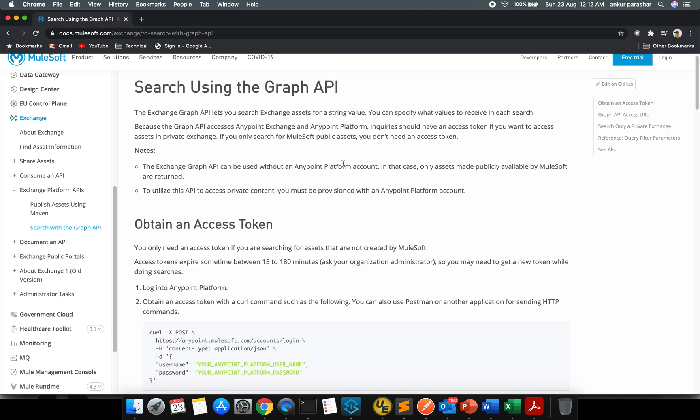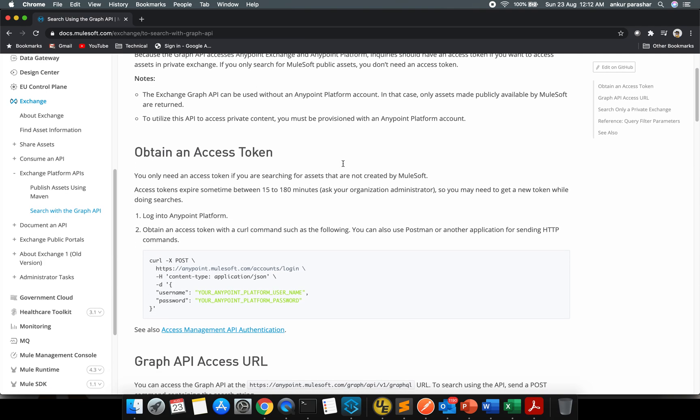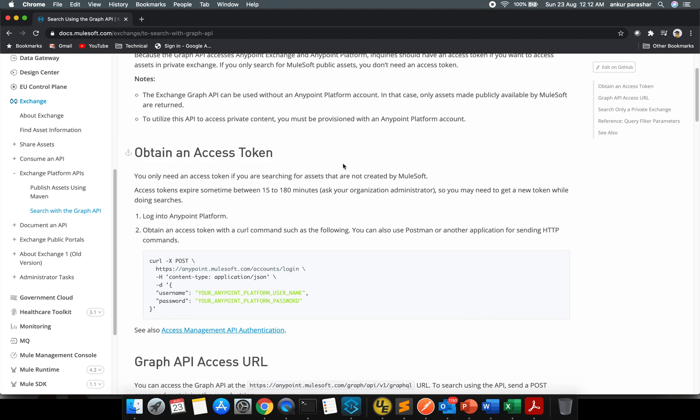Officially, Anypoint Studio doesn't have any connector for GraphQL. There are some custom connectors available, but we will be discussing more from the API or API call perspective.